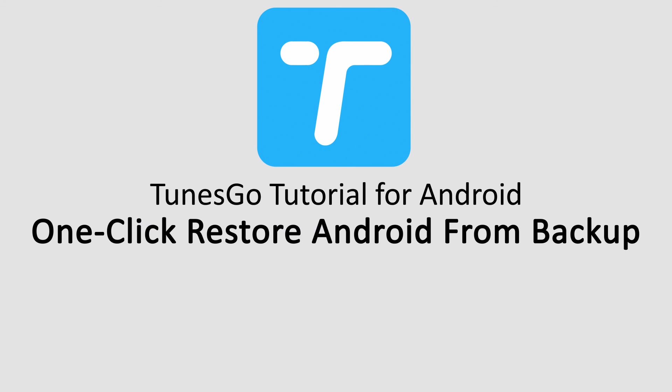But that is it for this video. I hope you guys enjoyed. That's how you restore your Android device from a backup file in one click using Wondershare TunesGo.